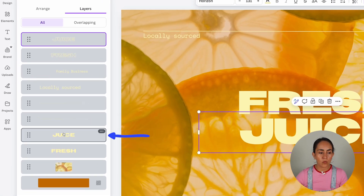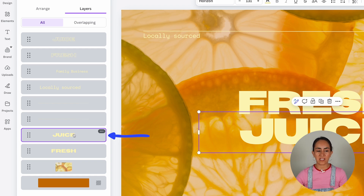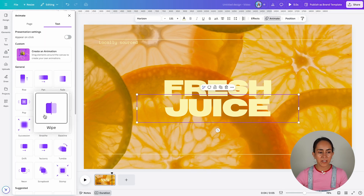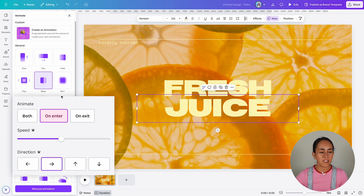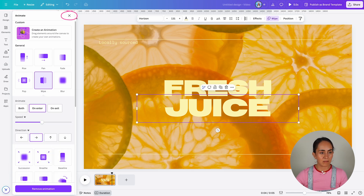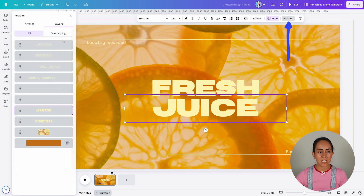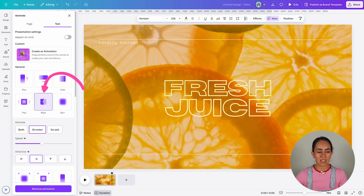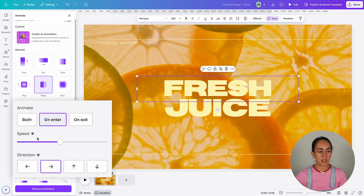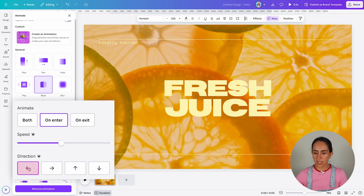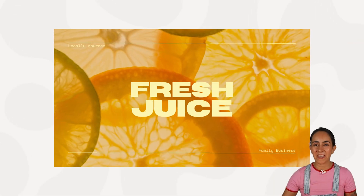Now I'm going to select one of the original text boxes — the one that says 'juice' — and then go to animate. From here, click on wipe and leave this animation on enter. The direction is going to the right. Then I'll select 'fresh' and go to animate again — we're going to select wipe, but change the direction. To change the direction, you also need Canva Pro. I'll select the animation going to the left and this hack is ready.